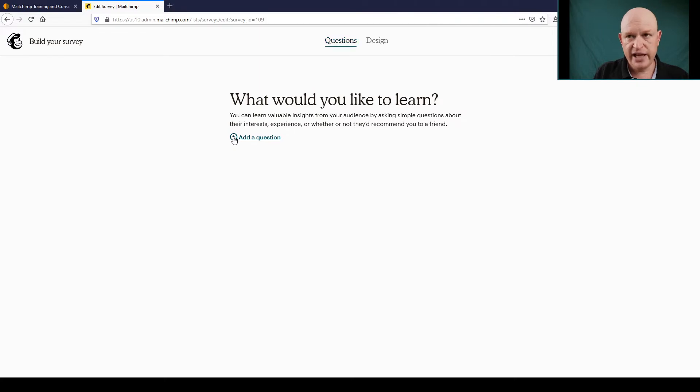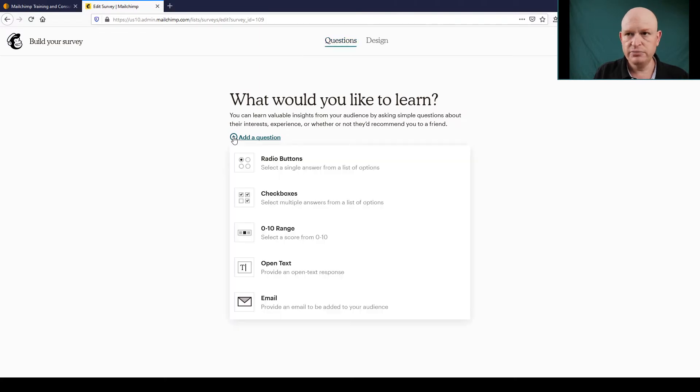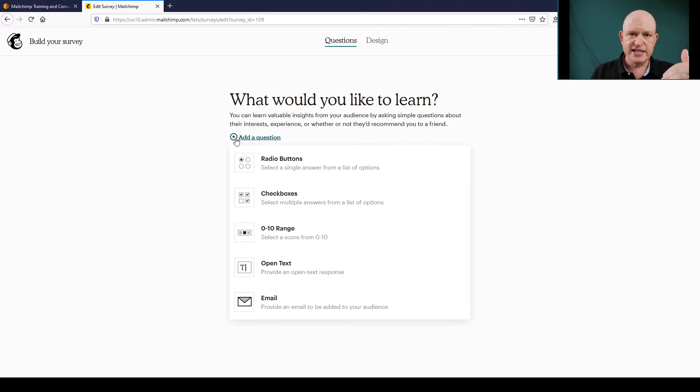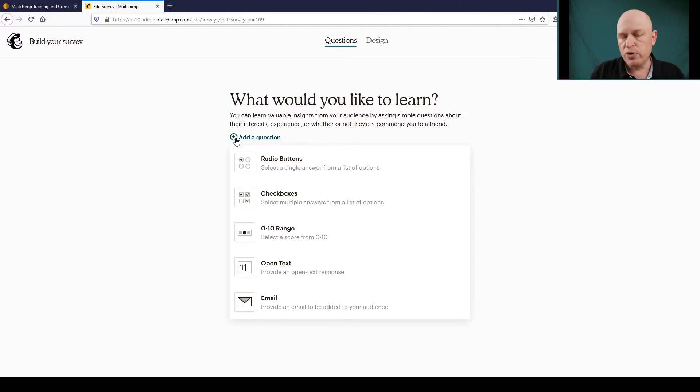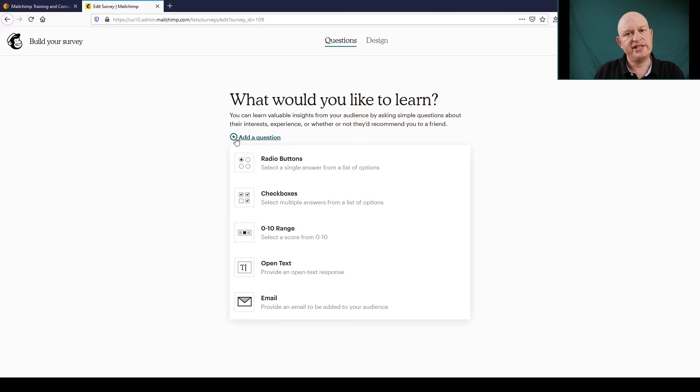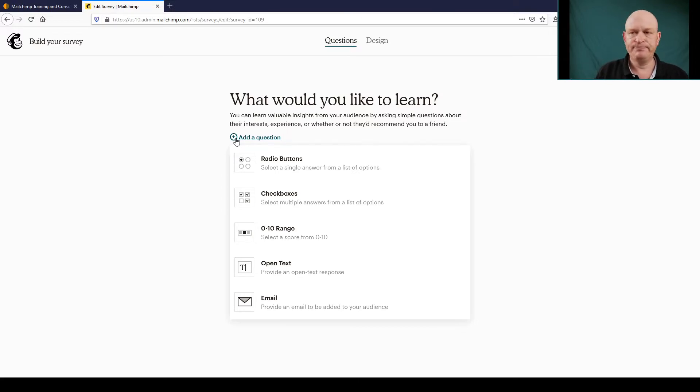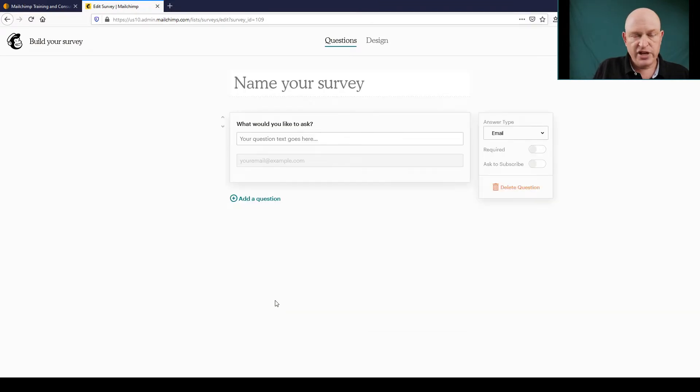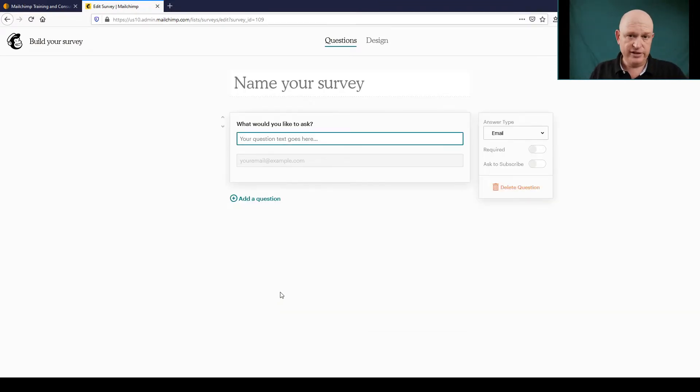Let's add a question and we can ask various types of questions. Now in this case I'll just ask two questions. One of them being maybe what is their favorite flavor of ice cream, for example. And secondly I want the email address so that I can get that person as a lead. So I'll click Email to add an email field onto my survey.